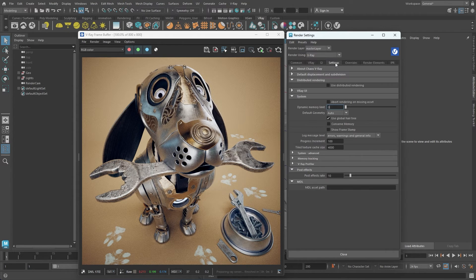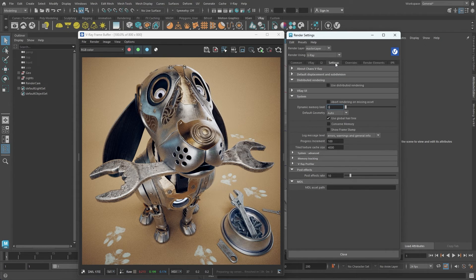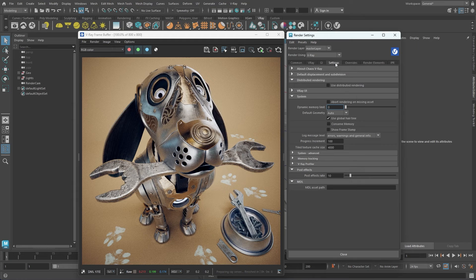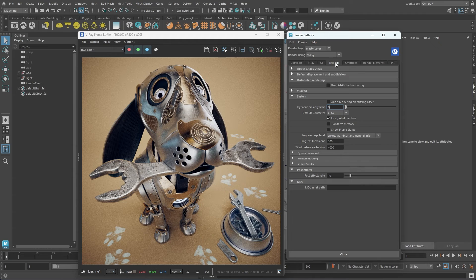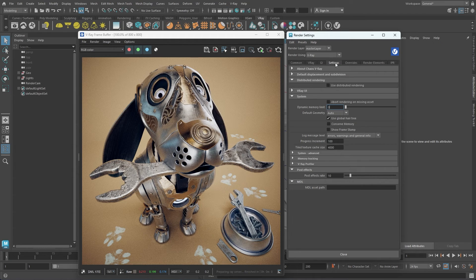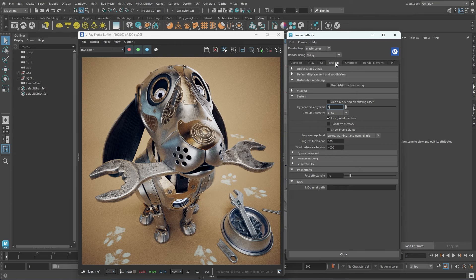The Settings tab contains some global system settings. The defaults are good for almost all scenes, so you would rarely need to change these. Some useful tools like the V-Ray Memory Tracker and V-Ray Profiler can be enabled from this tab to analyze and improve the rendering performance.